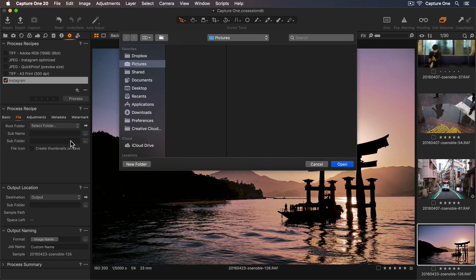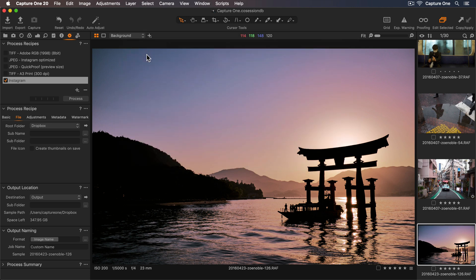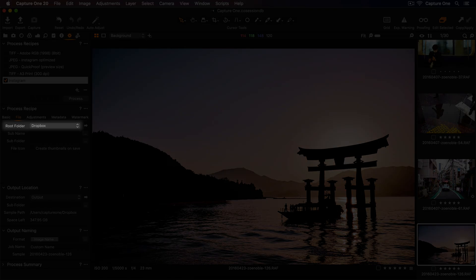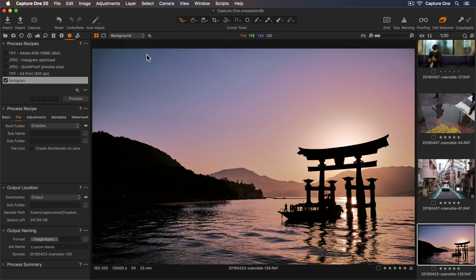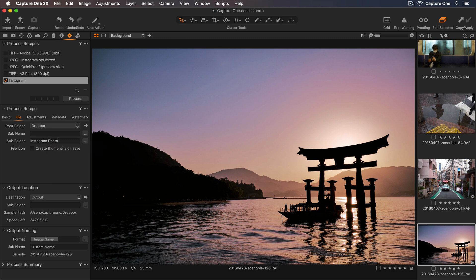So I'd like my photos to be exported to my Dropbox folder. Then I can use the Dropbox app to download directly to my mobile, and upload to Instagram from there. Now we can see Dropbox is my new root folder. If I'd like to add a subfolder, I can just add a name here. So let's call this Instagram photos.